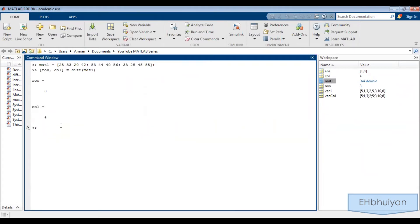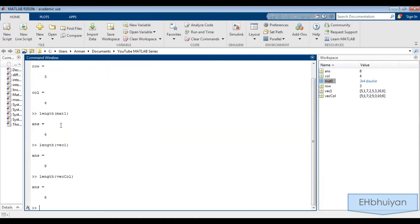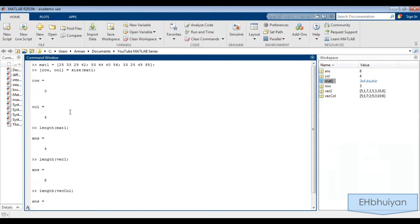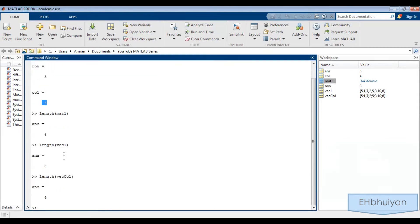Now watch what happens if I use the length command. If I type length(mat1), it gives me four. If I did length(vec1), that's the row vector, it gives me eight. And length(veccol), that's the column vector, it also gives me eight. What MATLAB is doing with the length command is giving you the larger dimension. For mat1, that was a three by four matrix, so the larger dimension was four. For the row and column vectors, in both cases the larger dimension was eight — eight columns for the row vector, eight rows for the column vector.